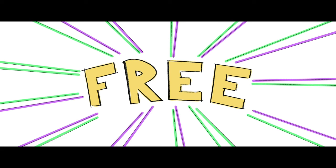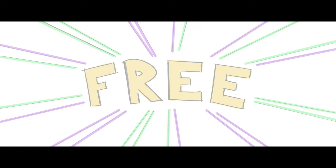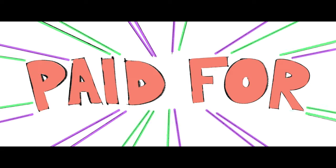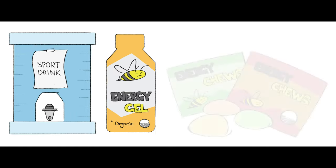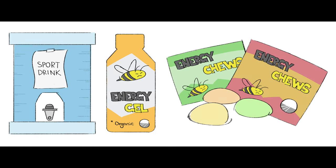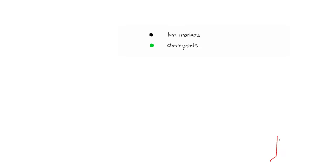They also gave us, scratch that, paid for samples of these sports drink mixes. And let us try these organic energy gels and gummies that they were going to be handing out at checkpoints during the actual race so we don't starve to death.